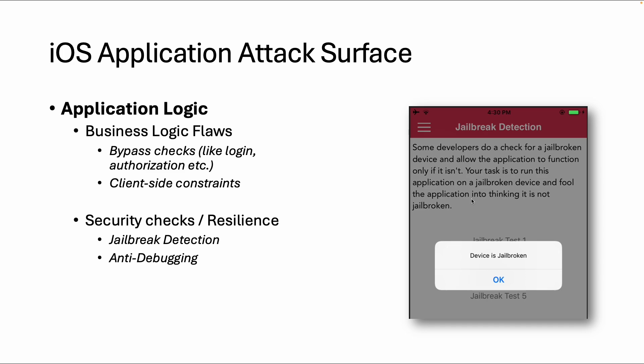And also client-side constraints is a good example, because all validation should be done on the server side, because what we already saw in the previous videos, we can just alter an app.